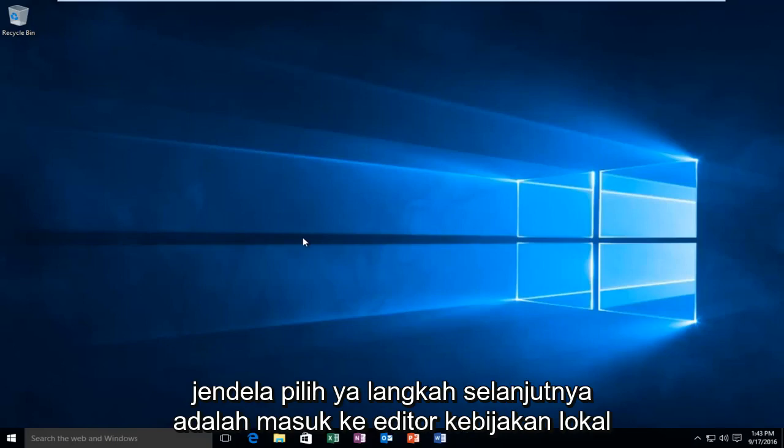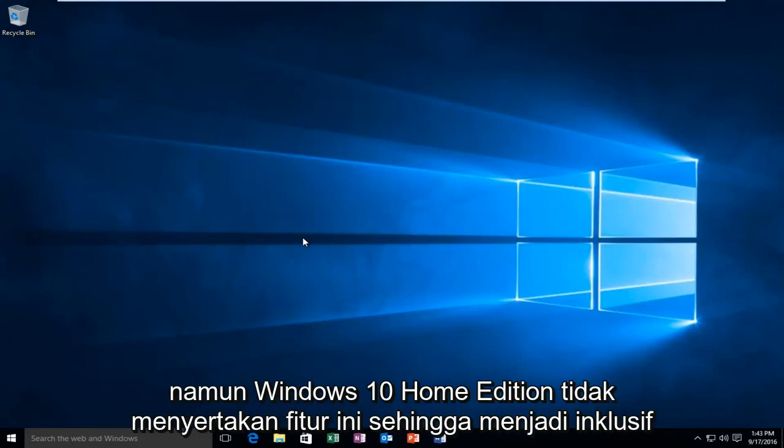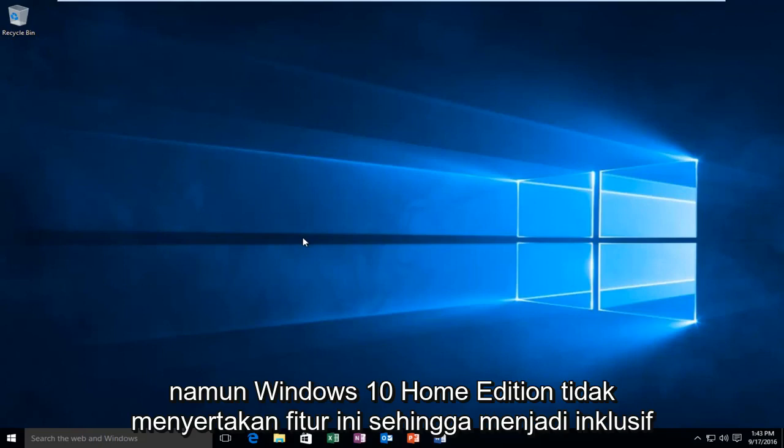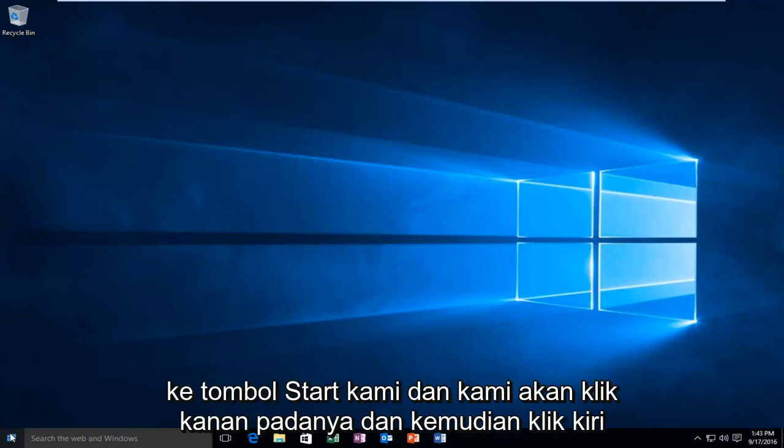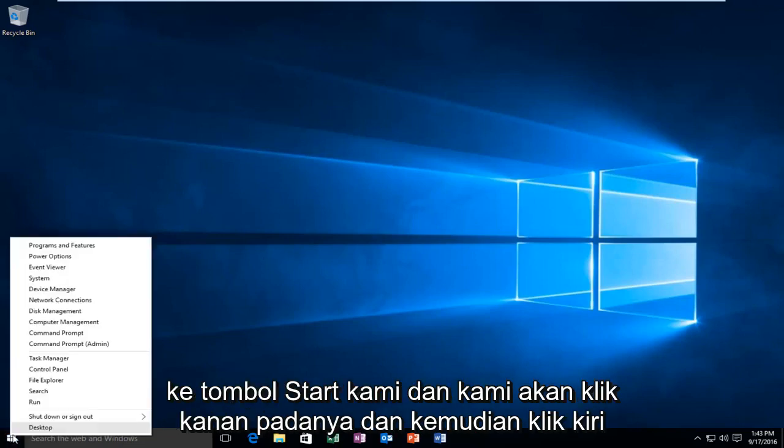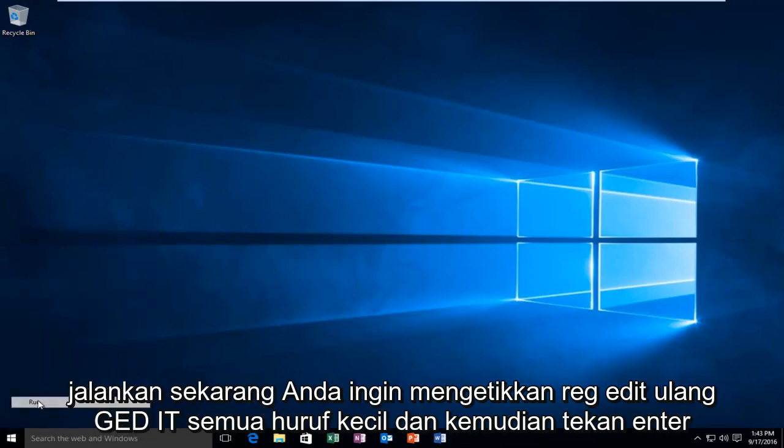The next step would be to go into the local policy editor. However, Windows 10 Home Edition does not include this feature. So to be inclusive to all users of Windows 10 in this tutorial, we're going to go through the registry in order to make our final change here. So we're going to head over to our start button and we're going to right click on it, and then left click on Run.